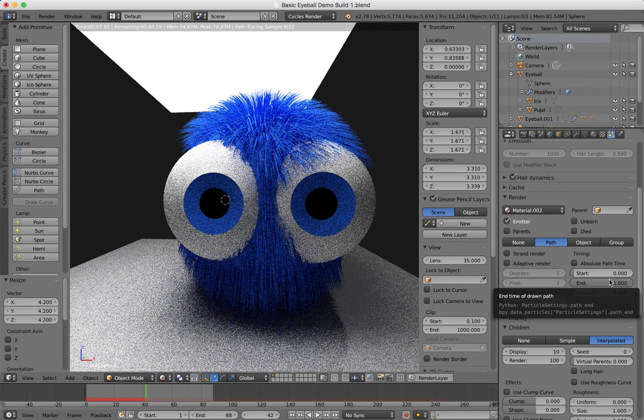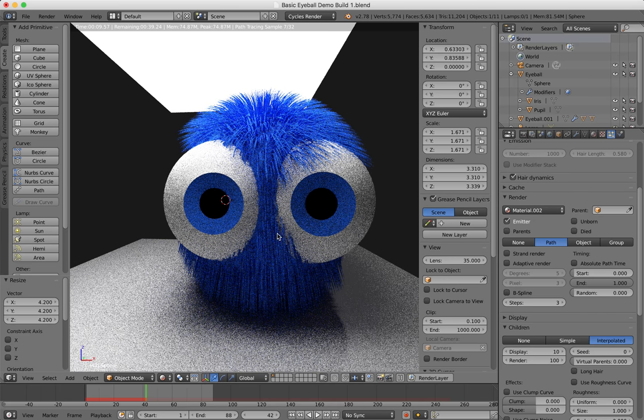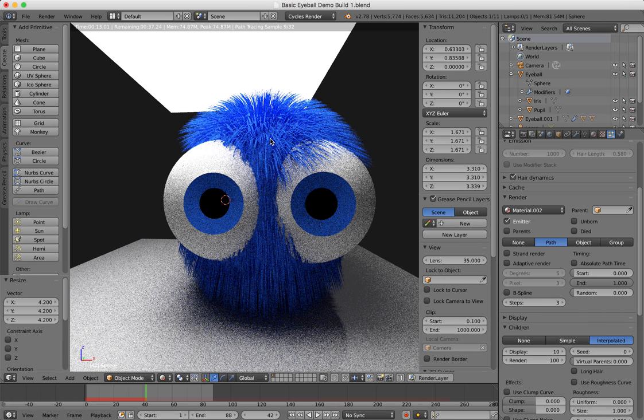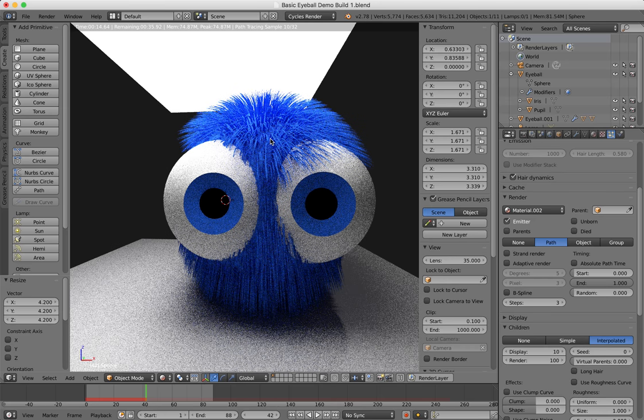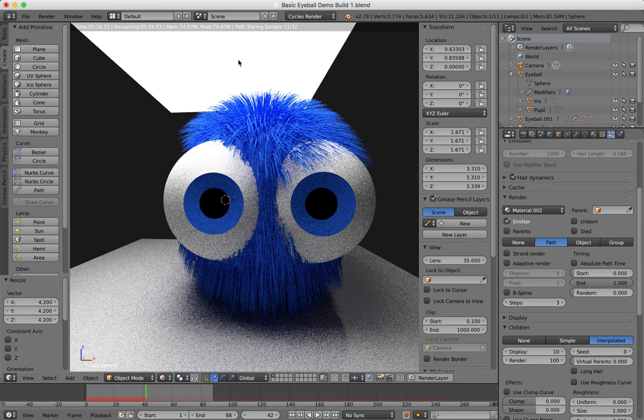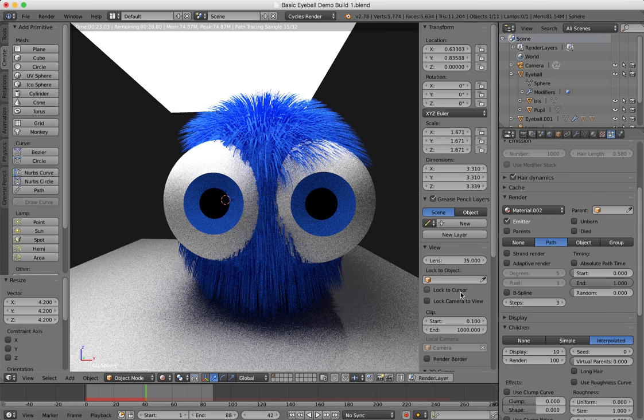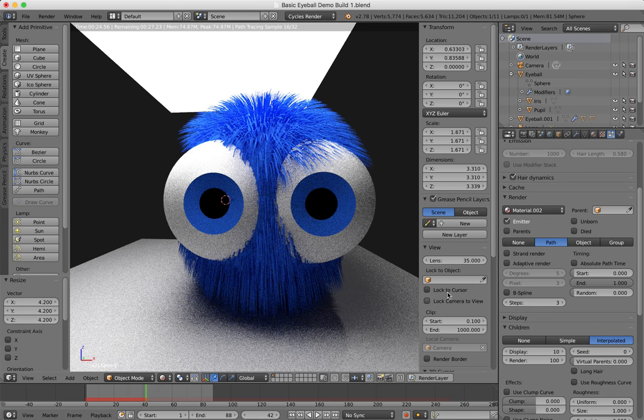It's also fun to parent the eyes to the head and set some physics properties and drop the character and watch it bounce around with its hair flopping around the place. Anyway, I'm going to leave it there for now.